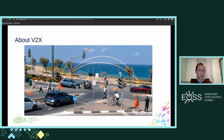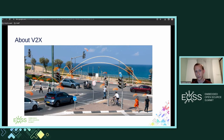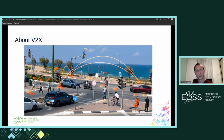V2X stands for Vehicle to Everything, with the main goal of preventing accidents and saving lives. There are two standardized V2X technologies: DSRC, which is based on the Wi-Fi 802.11 standard, and CV2X, which is cellular-based and uses a direct link between communicating parties. Our chip is the only V2X solution that supports both technologies.